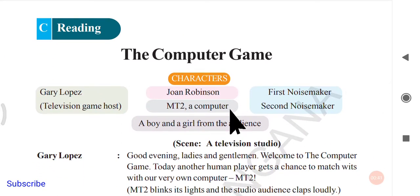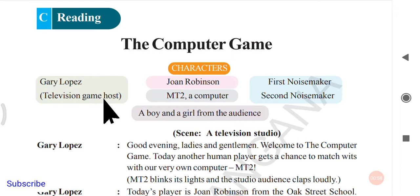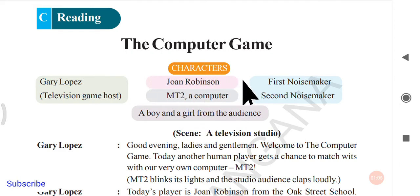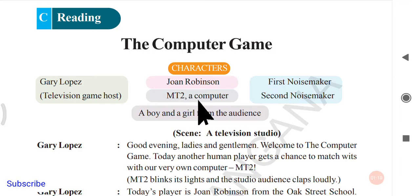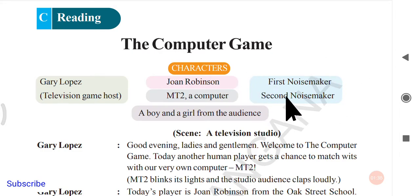The computer game is a very interesting text. We have a few characters here. The first character is Gary Lopez, who is a television game show host. Next is John Robinson, the human player. Then there is MT2, which is a computer — not a human being. Other characters include a first noisemaker, a second noisemaker, and a boy and a girl from the audience.